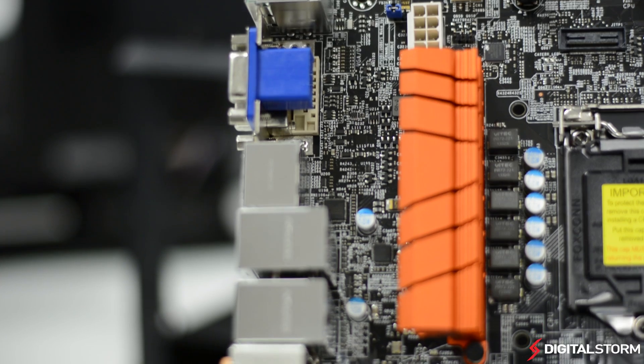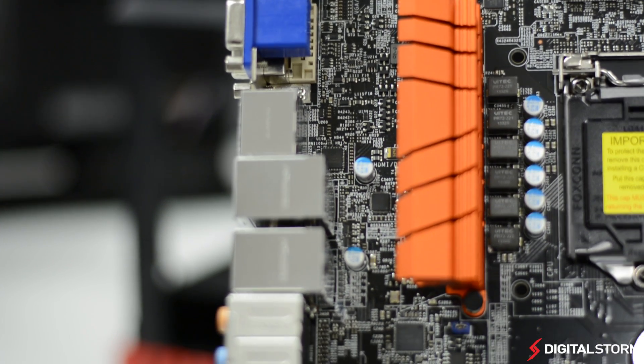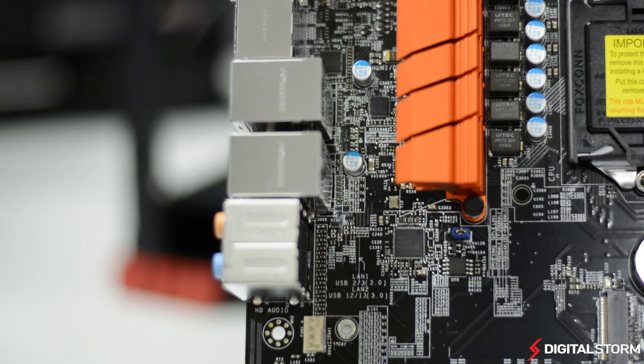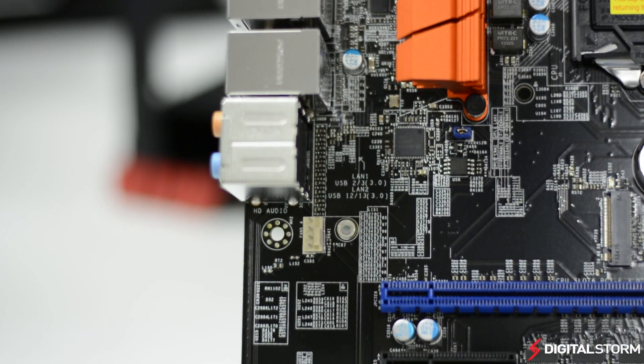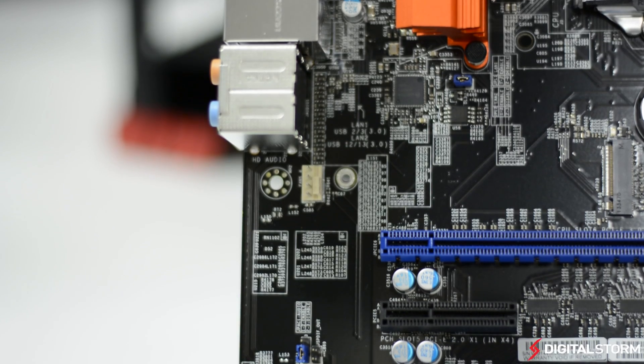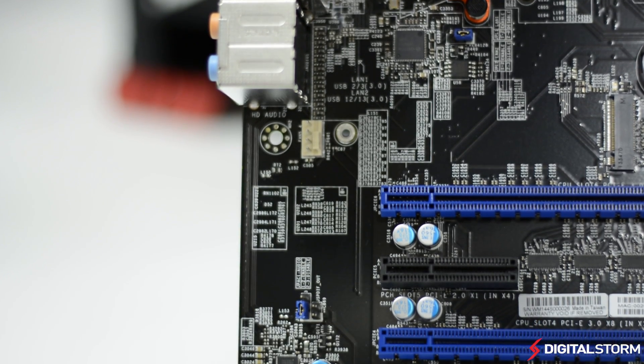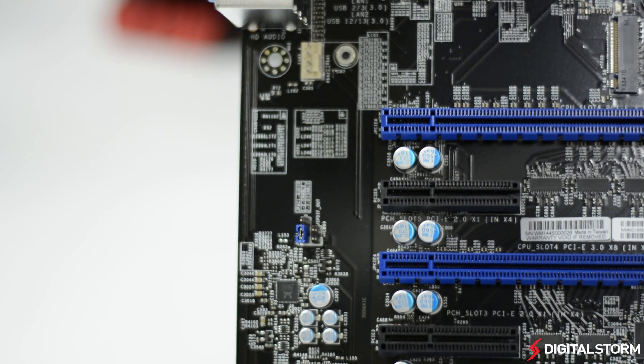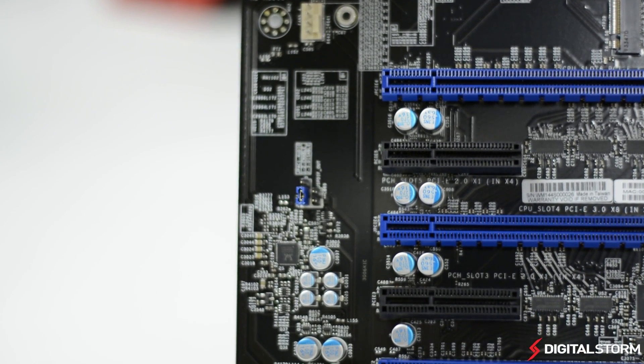For audio, the C7-Z97-OCE uses Realtek's ALC-1150 chip. However, there isn't any fancy software included like you'll find in boards from Asus or Gigabyte.